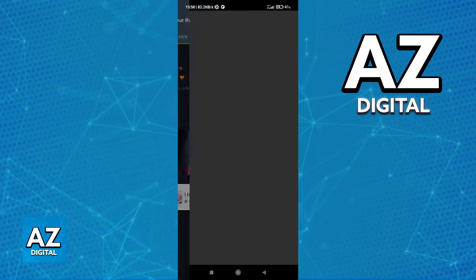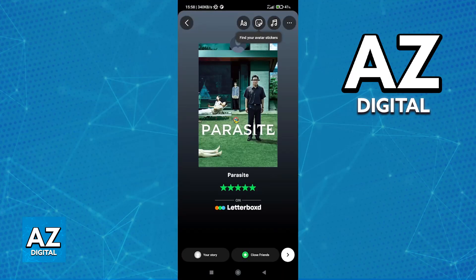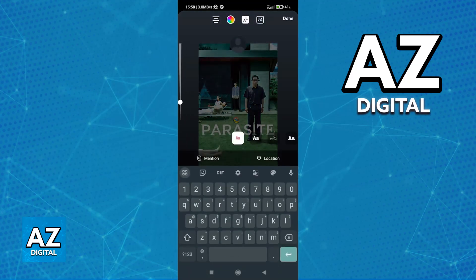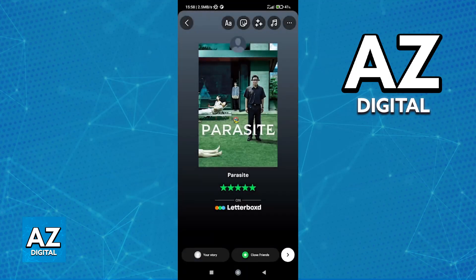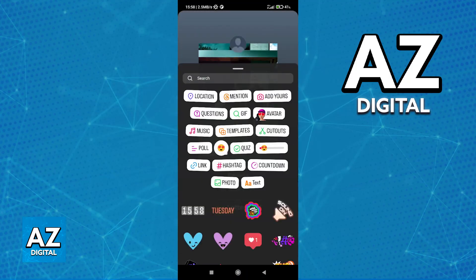As long as everything is properly set up, just tap the option to share to Instagram Stories. This will redirect you to the Instagram app with the movie right here — you can see the cover, the amount of stars, and the Letterboxd branding.